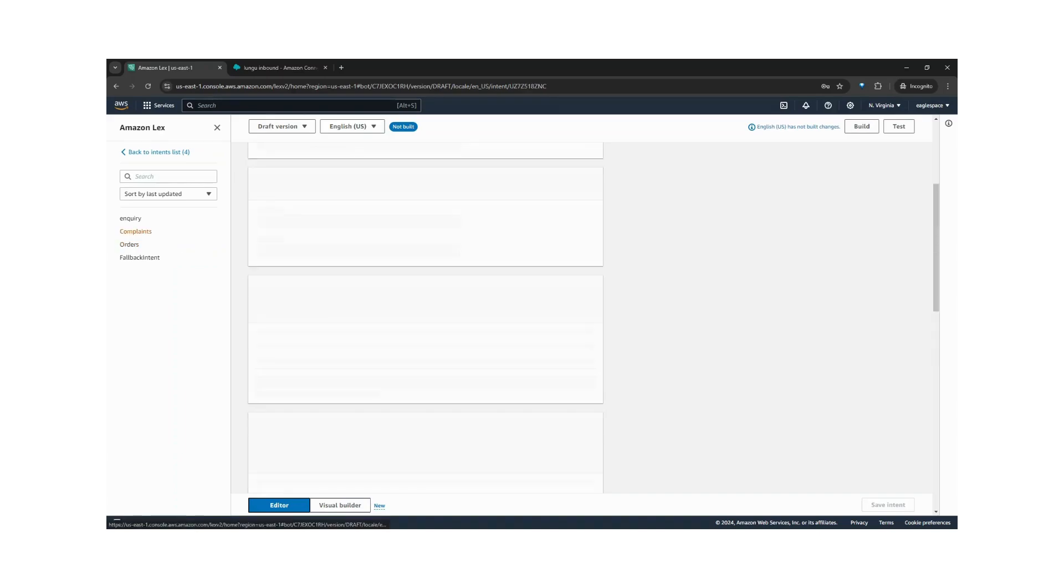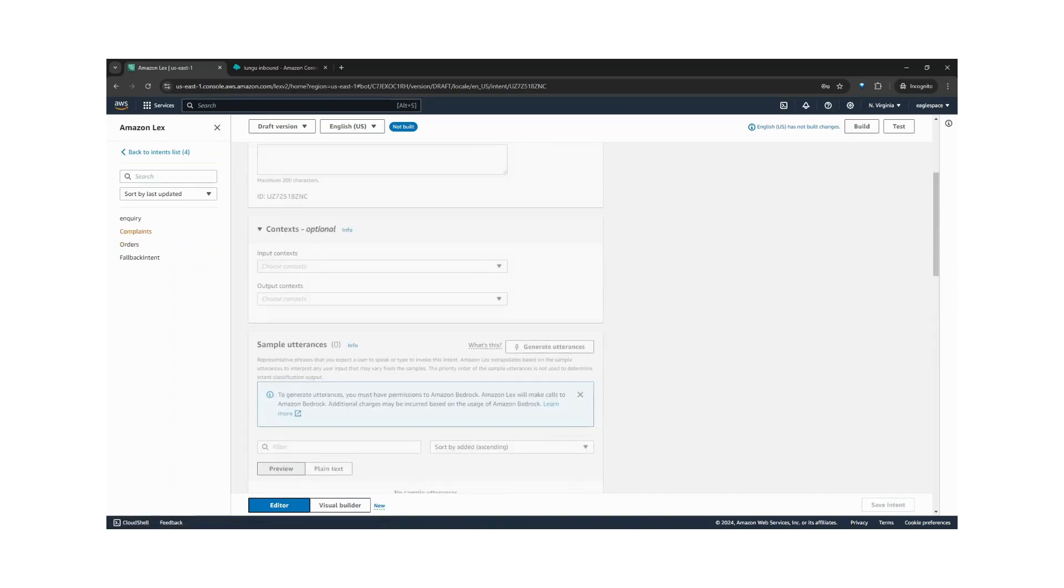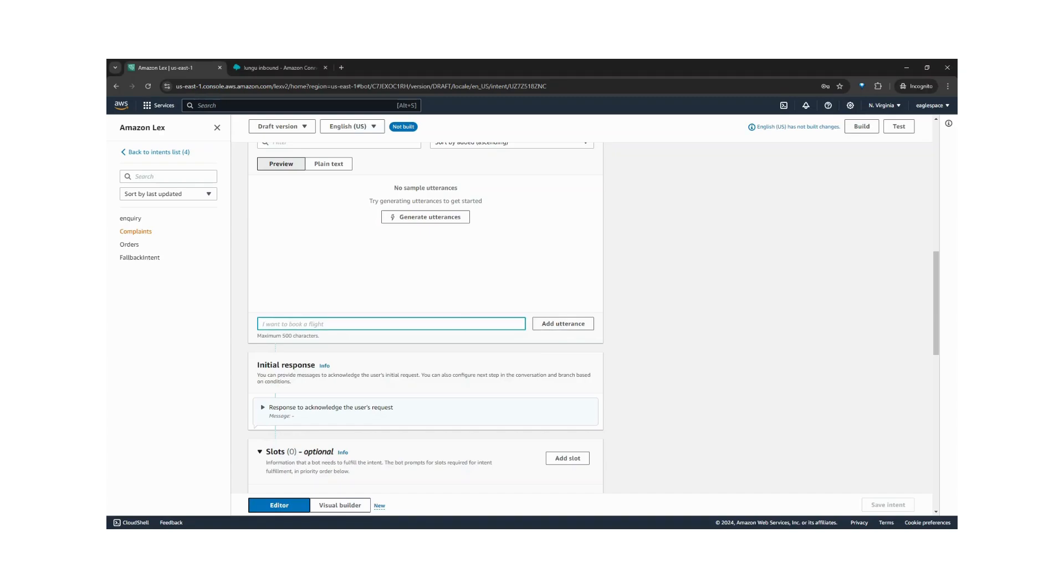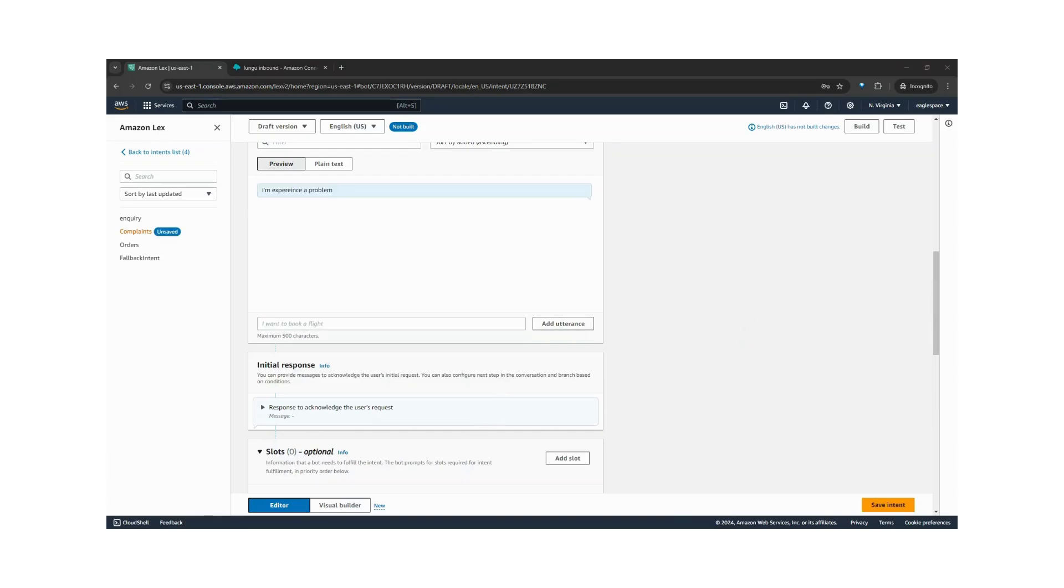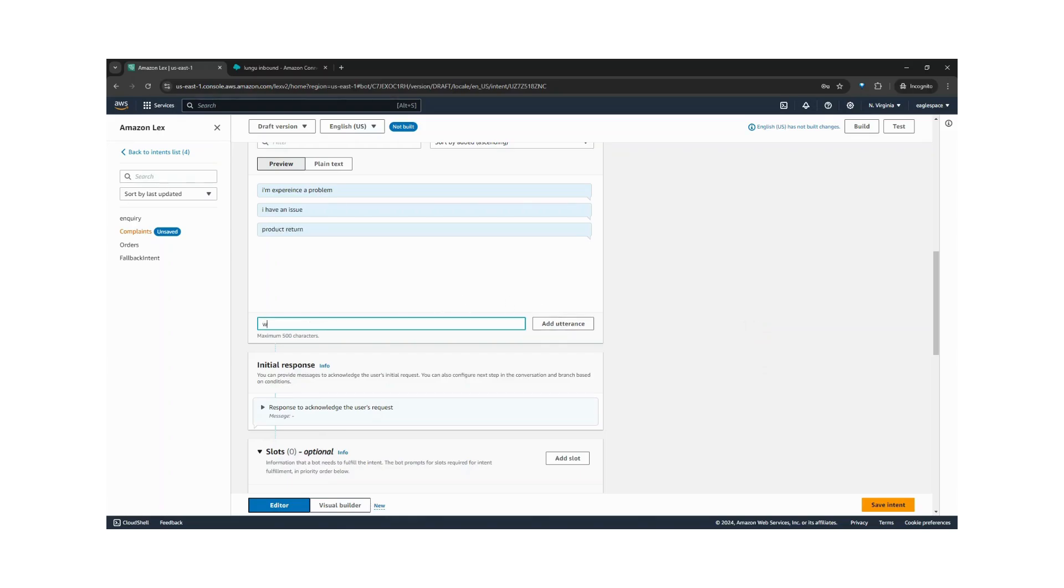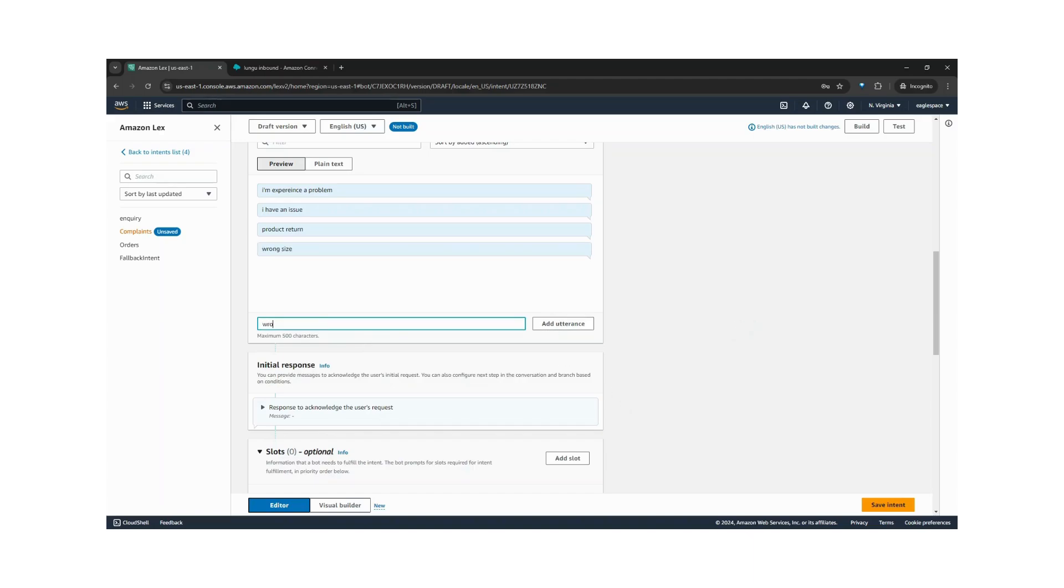For complaints, a customer might say, I'm experiencing a problem, I have an issue, product return, maybe a wrong size, or wrong item. These are utterances. Let's save this.